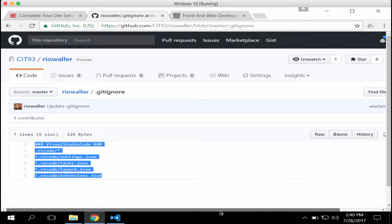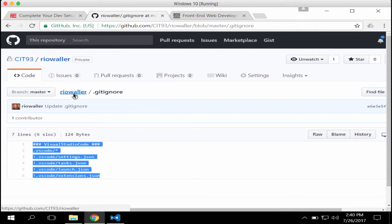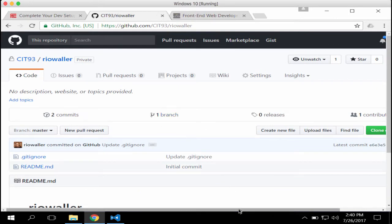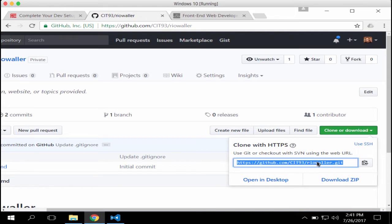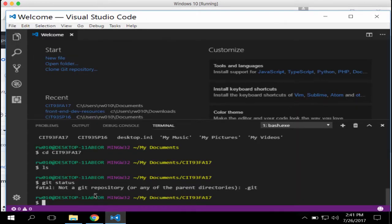Back up one directory level, because now we're going to clone. Come over to Clone or Download — if it shows SSH, click to switch to HTTPS, then select and copy the URL. What we're going to do is take the repo on GitHub and clone it to our local system. For most students this is the easier approach. There are other ways to initialize repos locally and push them up, but we'll do it this way.